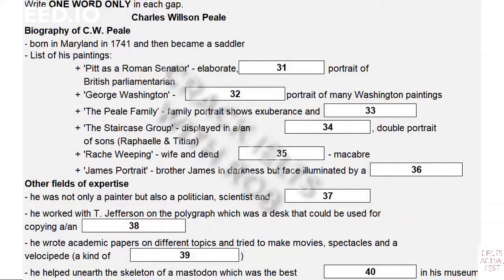Before I finish, I'd like to tell you a bit more about Peale. He was active in politics for several years, and throughout his life he maintained a lively interest in many branches of science. He was also an inventor, who gained patents for a fireplace, porcelain false teeth, and a new kind of wooden bridge. He collaborated with Thomas Jefferson on what was known as the polygraph, a kind of portable writing desk.